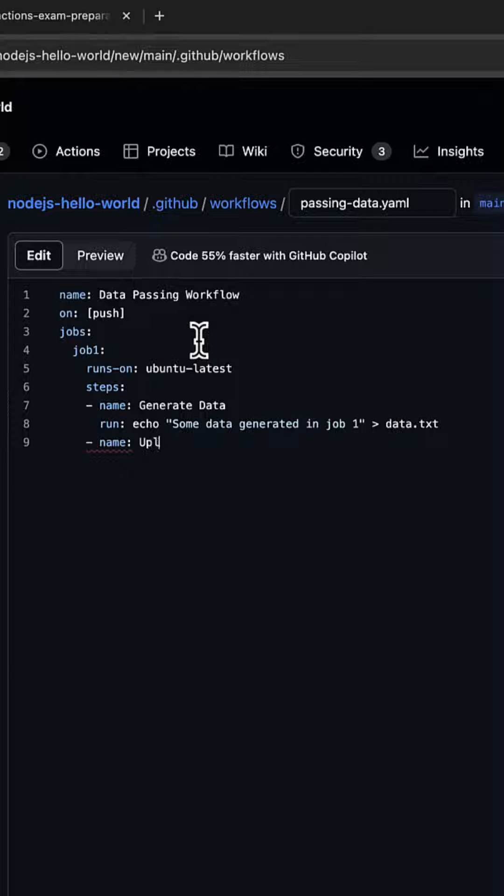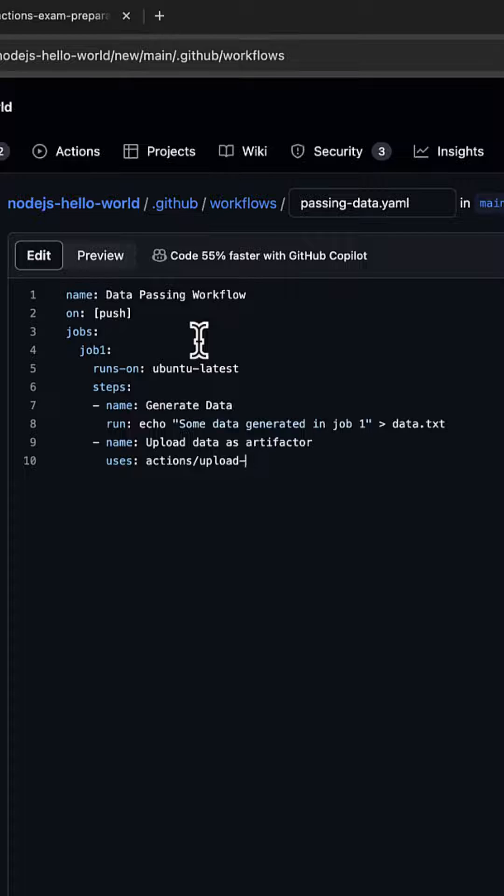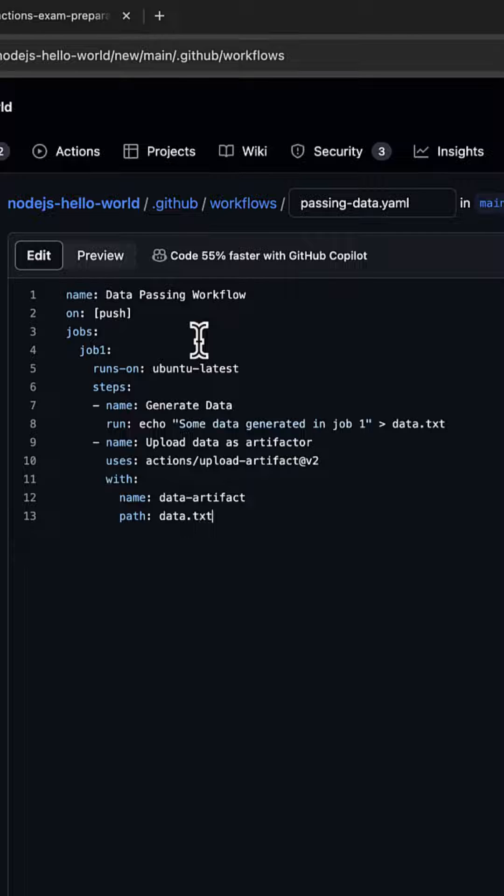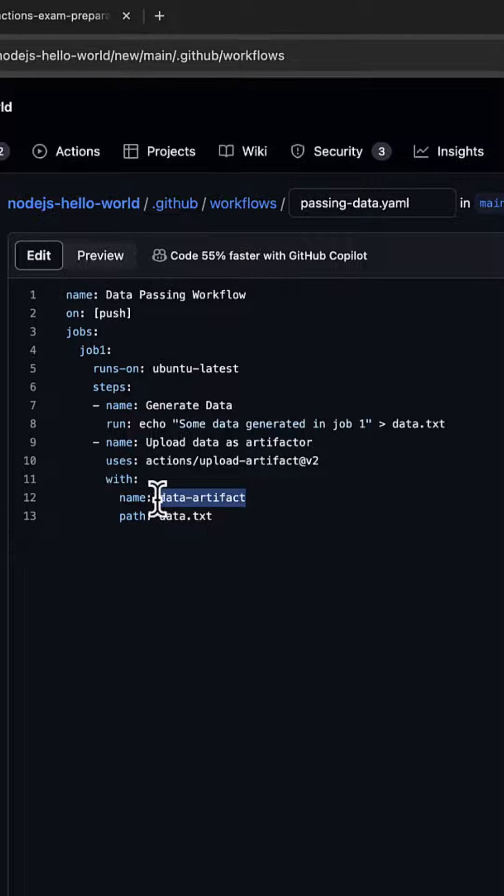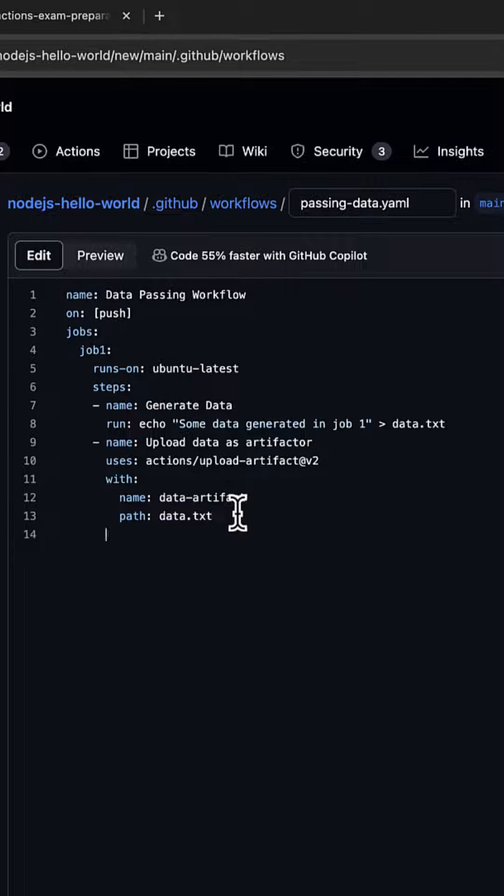Now I'm going to upload the data as an artifact, which uses actions/upload-artifact@v2 with the with parameter. The name of the uploaded artifact would be data-artifact, and the path should be data.txt. We're going to upload data.txt as an artifact with the name data-artifact. That's our job1.